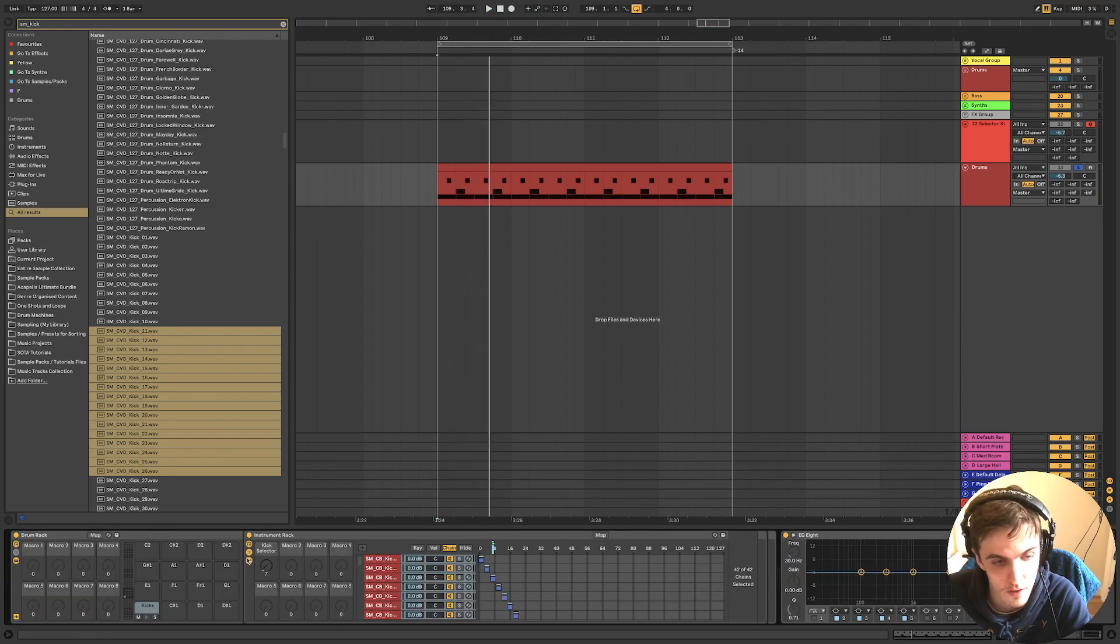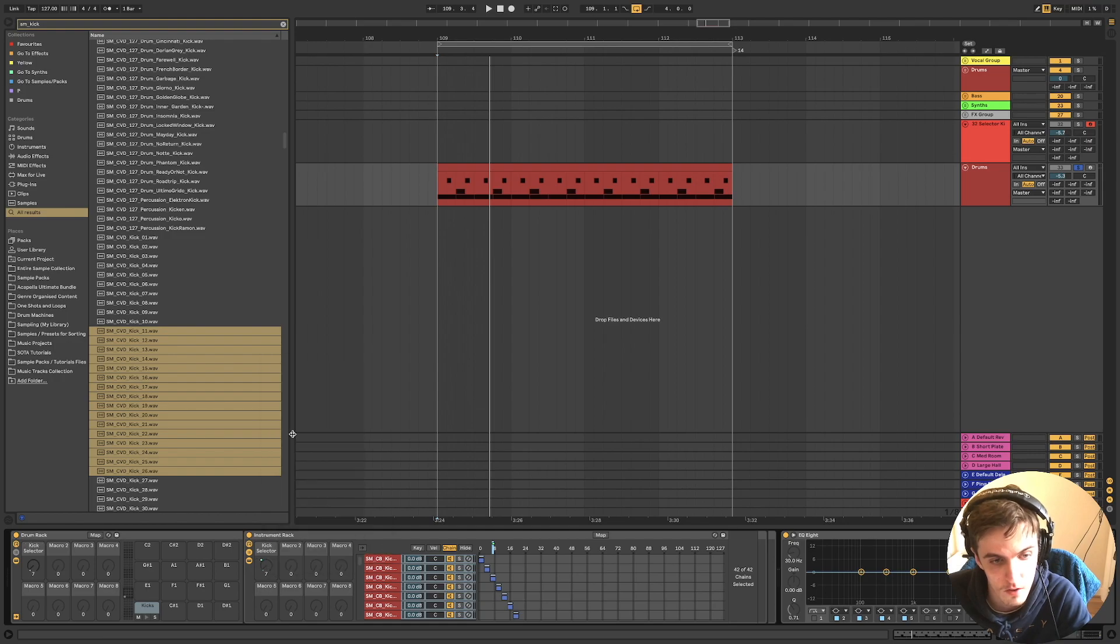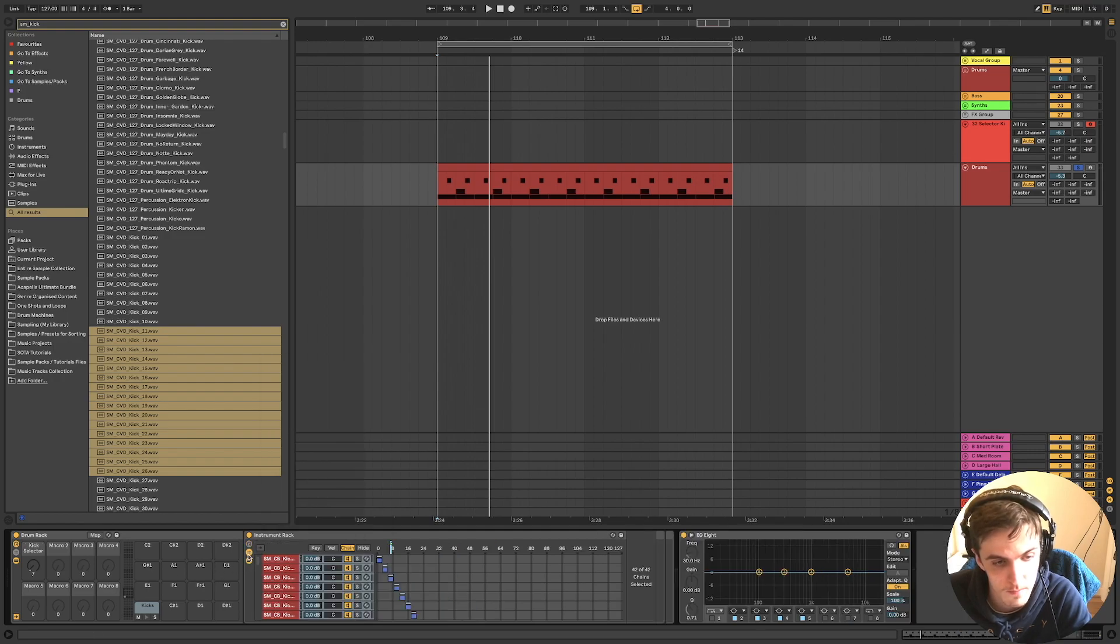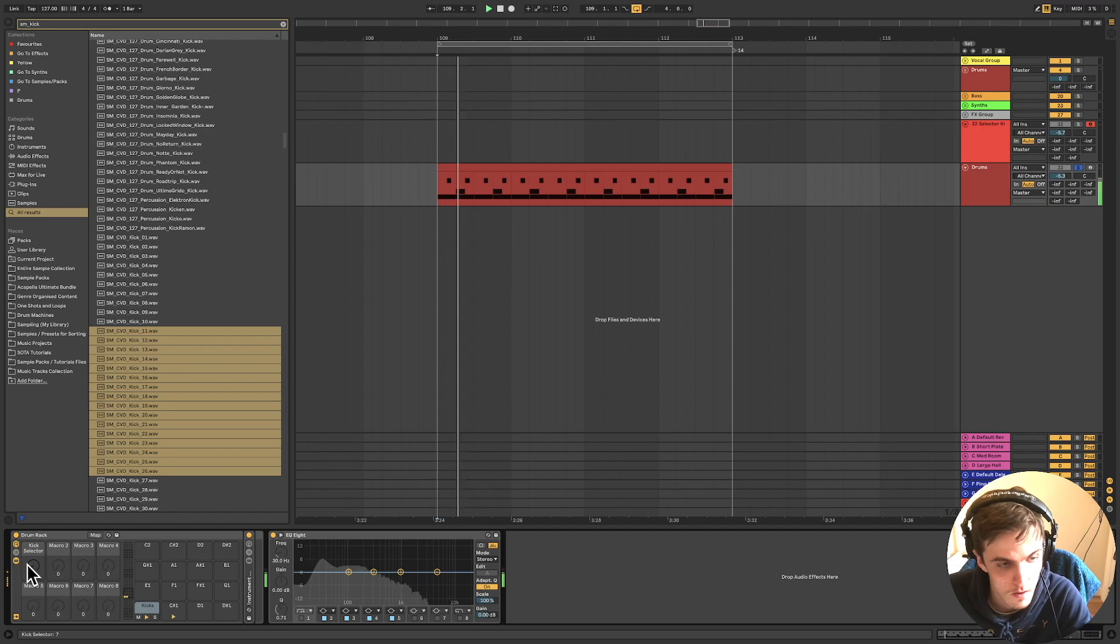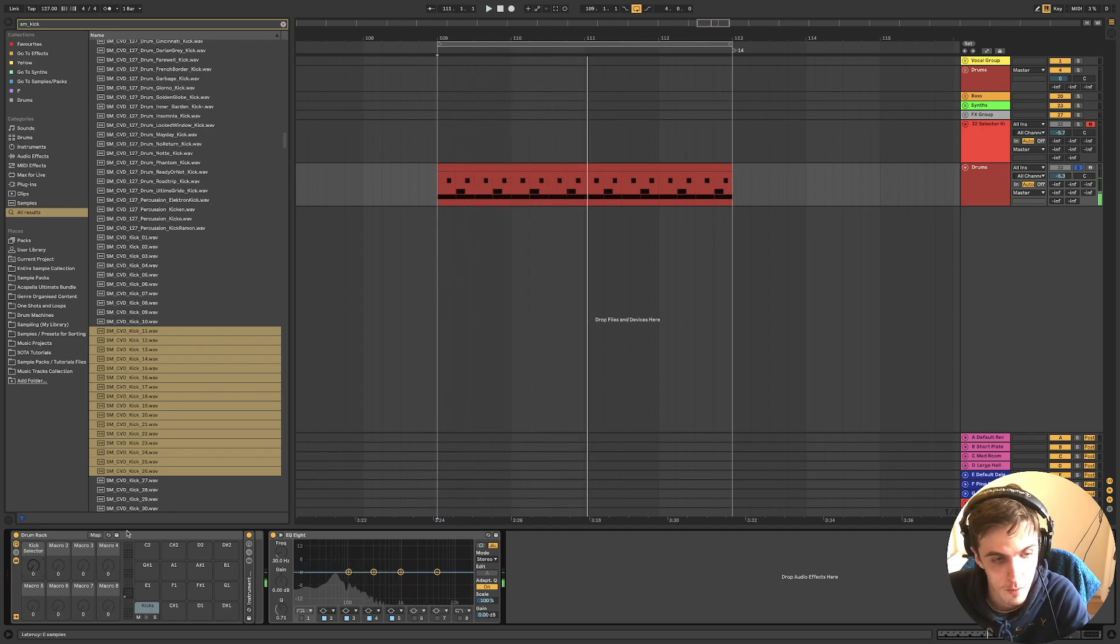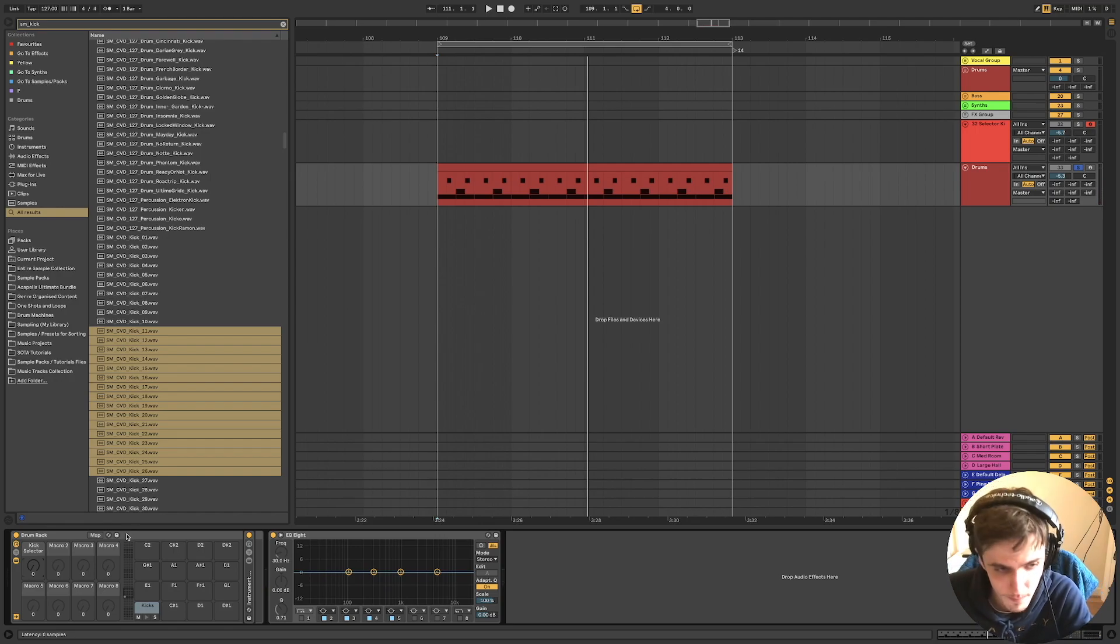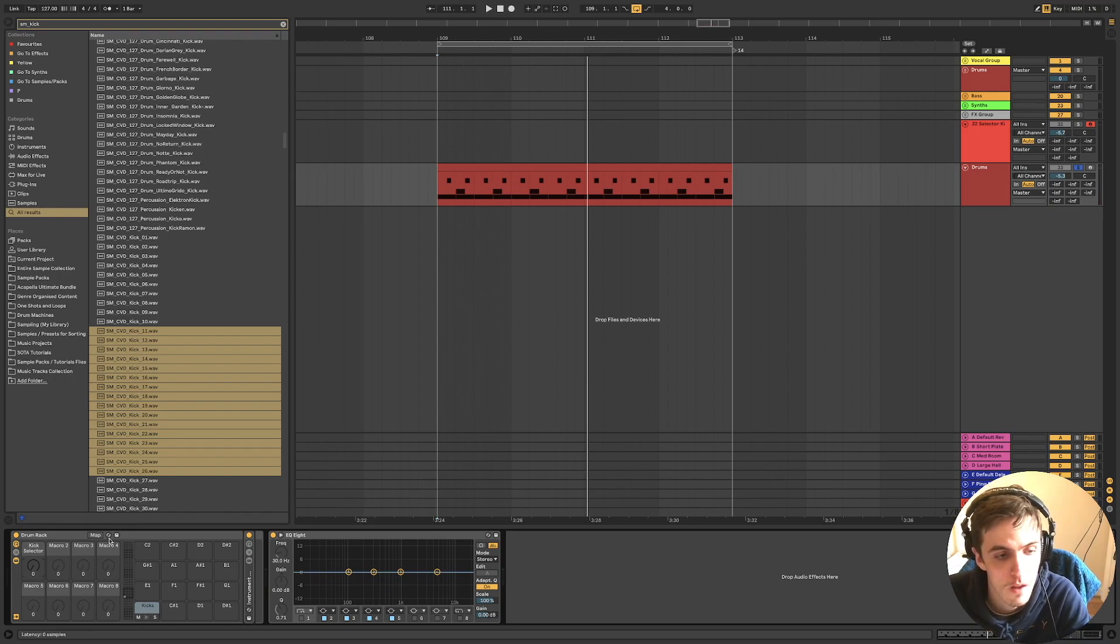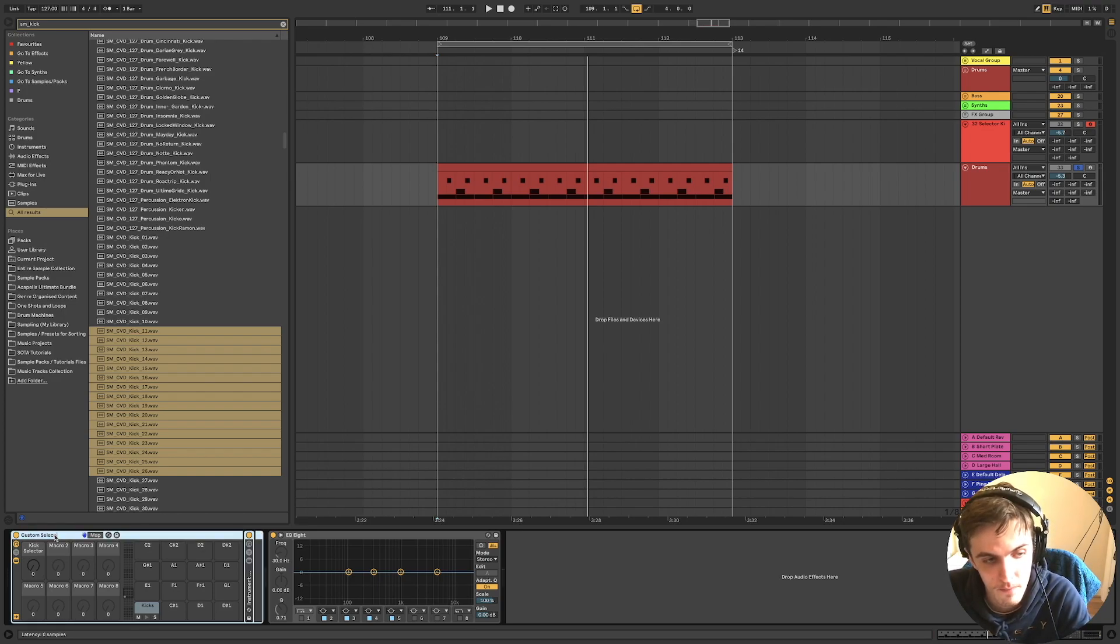So what I would do then is click selector like that. And then that's that one done. And what you could then do is map the kick selector tab like so. And boom, that's pretty much the basis of the idea.